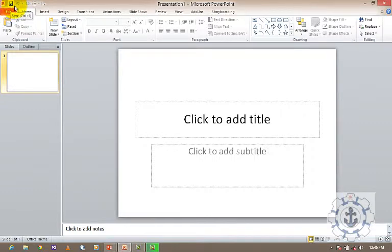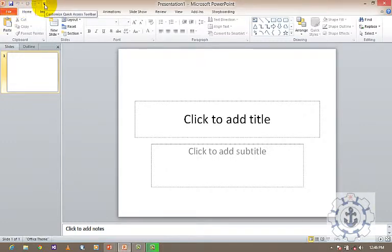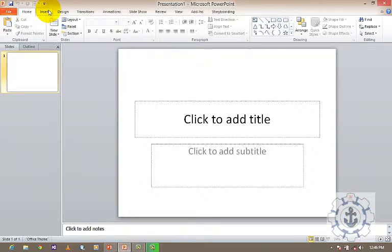Here is Save, and here is Undo and Redo. These are the tools which we use frequently — the tools we use often. We make them part of the Quick Access Toolbar. This Quick Access Toolbar is a customizable toolbar; we can add or remove tools as we like, as per the need.